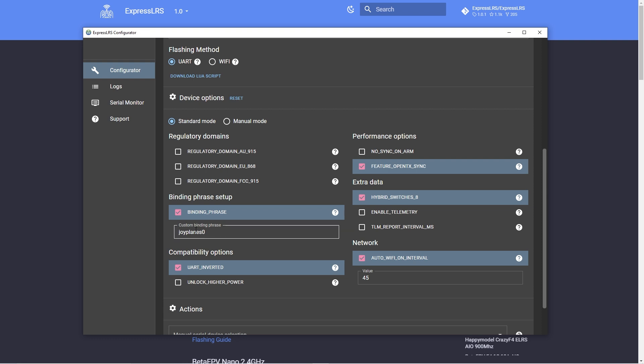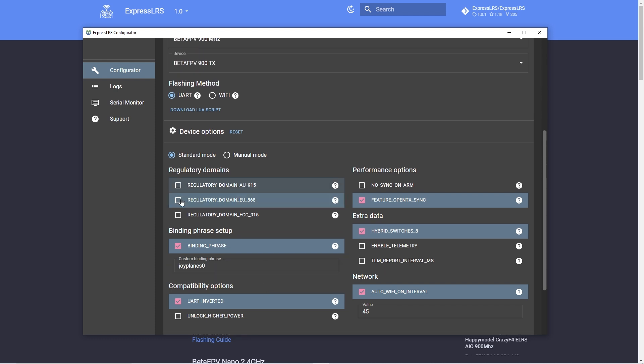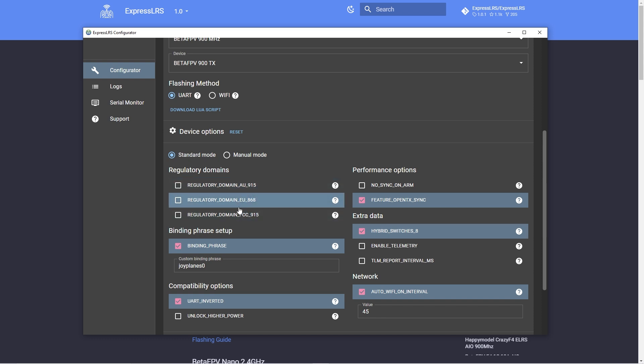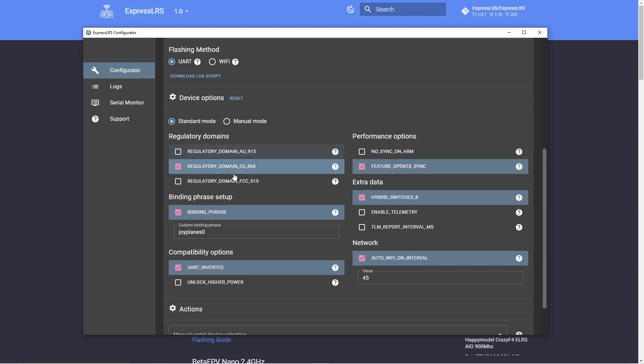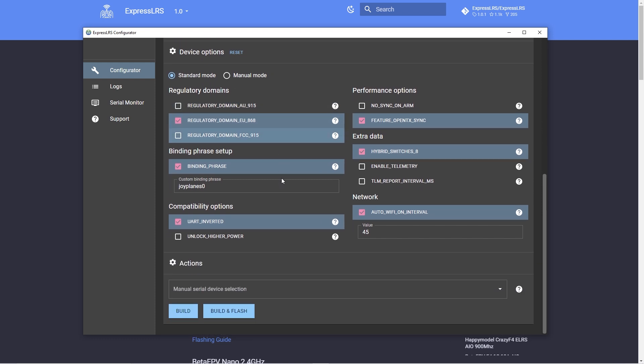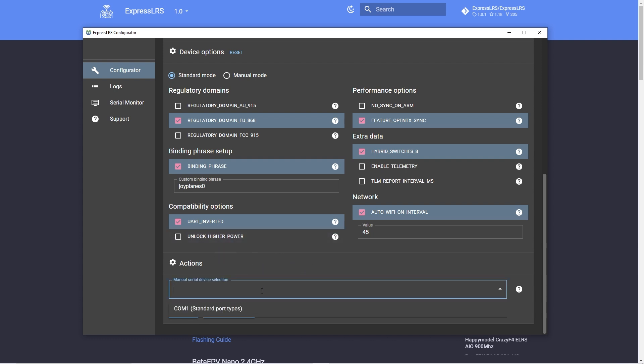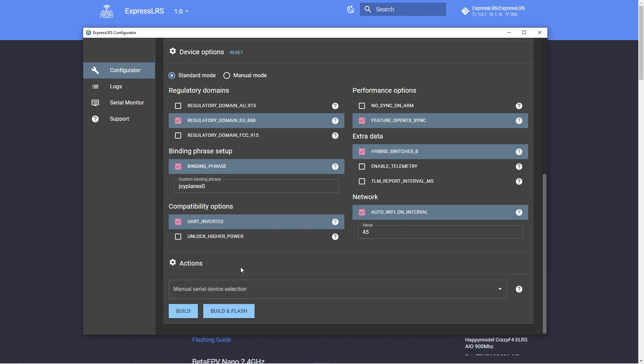Then you have here all the options that you can change. This is my custom binding phrase and this is to only connect with other receivers that have the same phrase. Then you can also select what regulatory domain you need to use. In my case is the European regulatory domain so I select that so I am all legal and everything is fine and then here I select the device where it's connected.